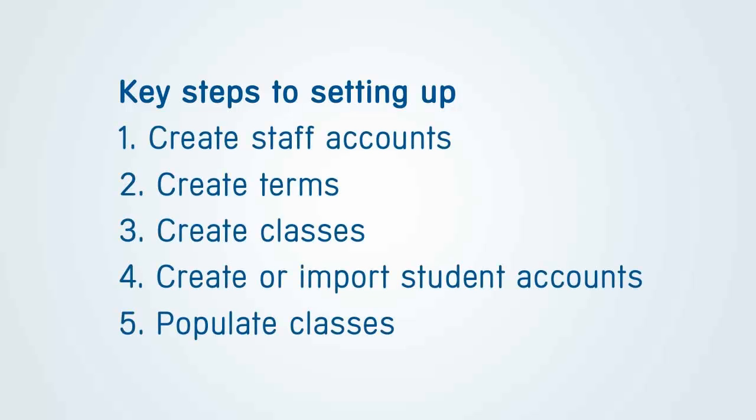The key steps to setting up are: Create Staff Accounts, Create Terms, Create Classes, Create or Import Student Accounts, and Populate Classes.